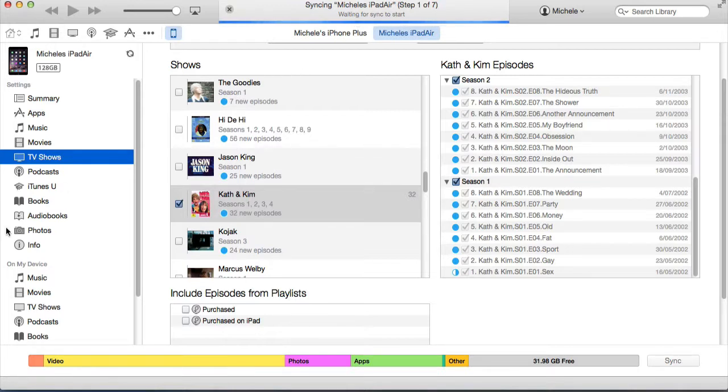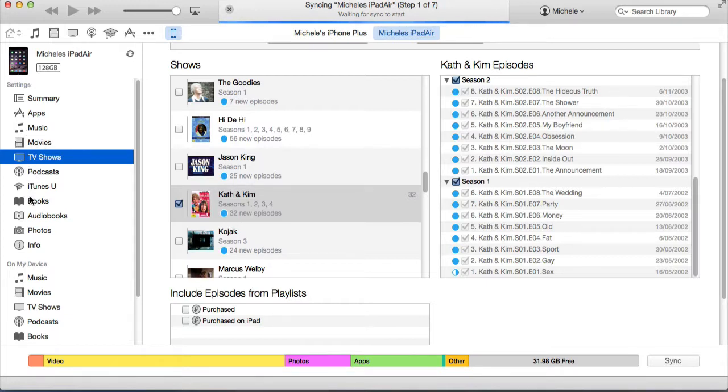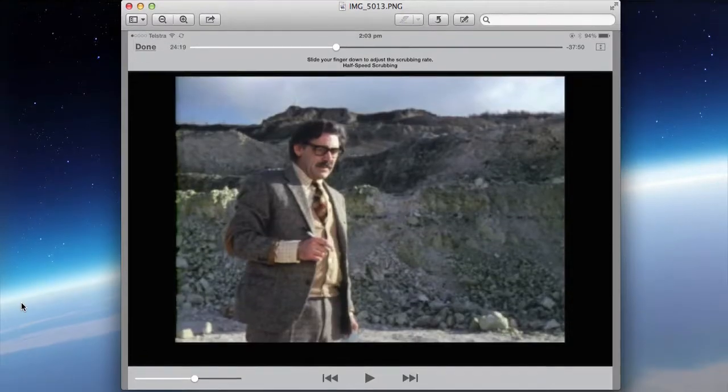You do the same with the movies. Select what movies you want, what music you want, what podcasts and books. You can copy on and off from your iPad, and then you play them in the Videos app.